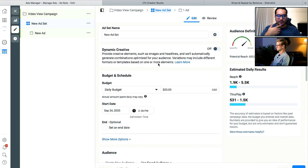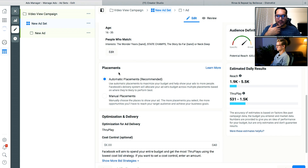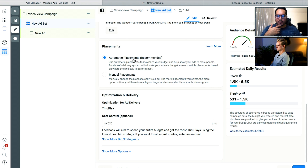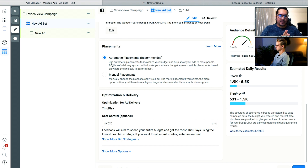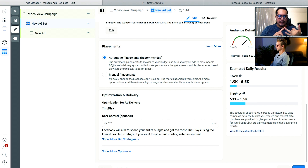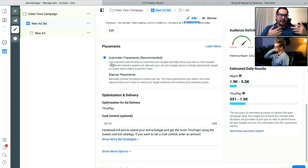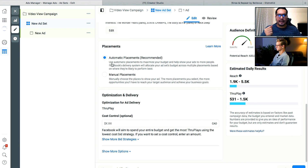I wanted to talk about placements, which I think is always a really confusing part for most musicians. When you go in and create an ad with automatic placements on, that just means where is the ad going to be placed. If you think about Facebook as a platform, they have content on news feeds, in your stories, and then they have their audience network — which is like if you go onto an app and you're playing a game, some of those ads are from Google or Facebook. That's just their network of different places that they serve ads in.